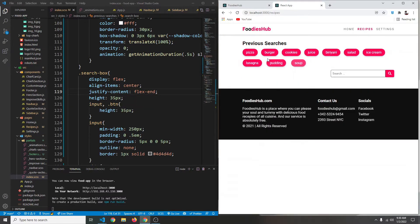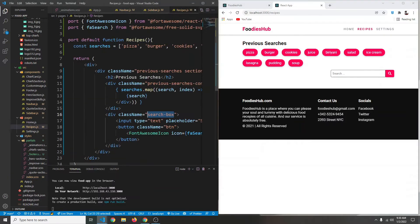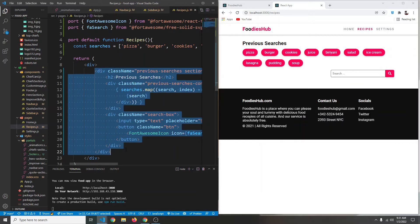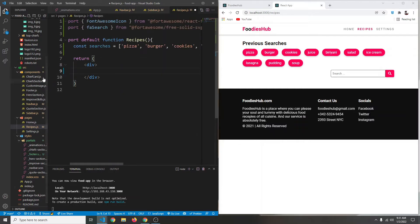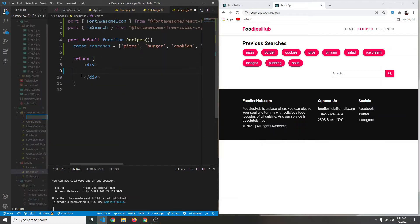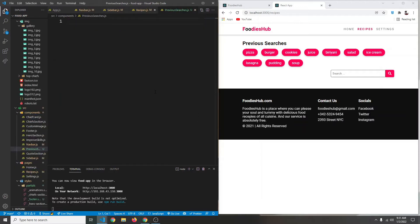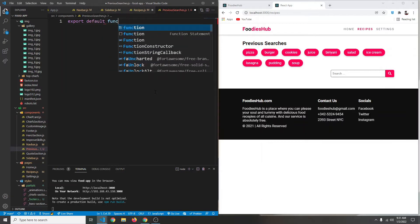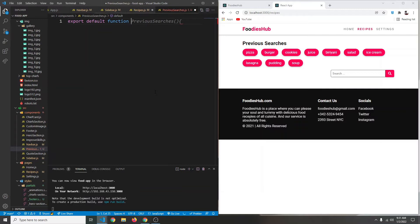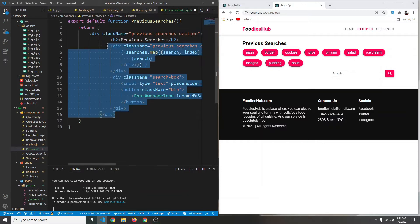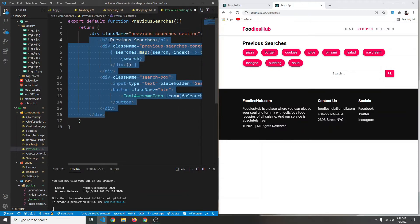Nothing else has changed. Now I want to go to our recipes and cut all of this with Ctrl+X, creating a separate component. Inside our components folder I'm going to create a new file called 'previous-searches.js'. Here we're going to say 'export default function PreviousSearches', and then return the HTML we just copied, pasted with Ctrl+V. We can fix the indentation.